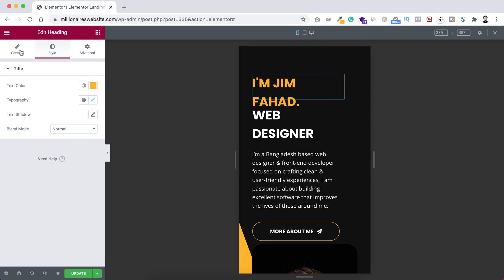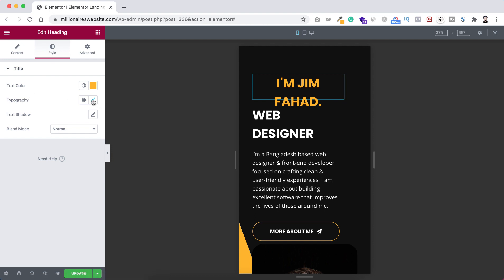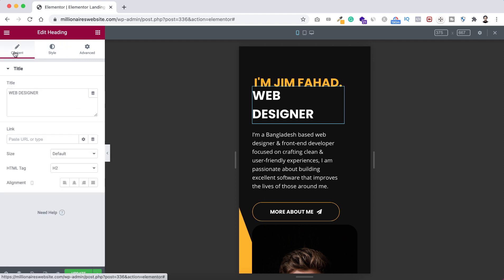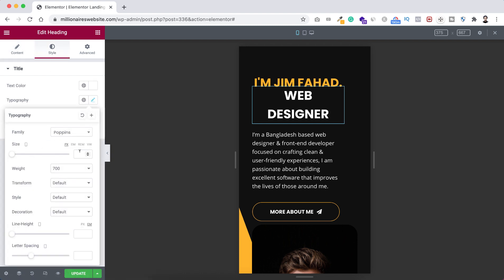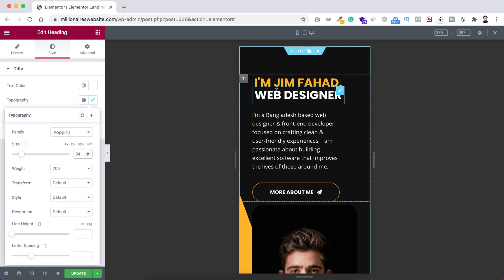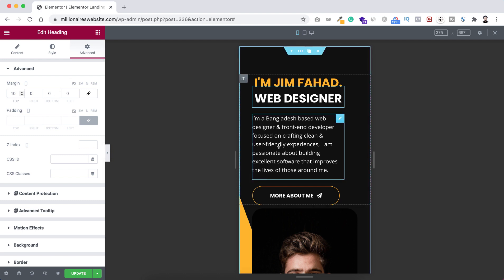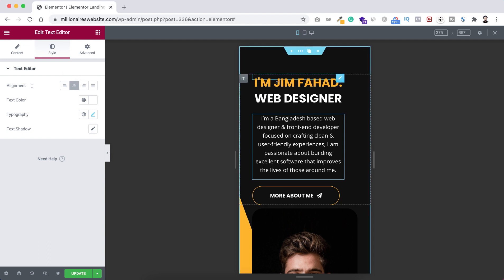For the first heading on mobile, go to Content and set alignment to Centered. Under Style > Typography, set font size to 34 pixels. For the second heading, also set alignment to Centered and font size to 34 pixels. Under Advanced, unbind the margin and add 10 pixels margin at the top. For the paragraph, go to Style > Alignment and set it to Centered.